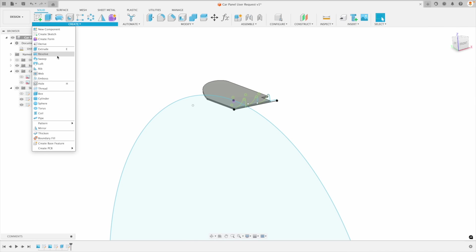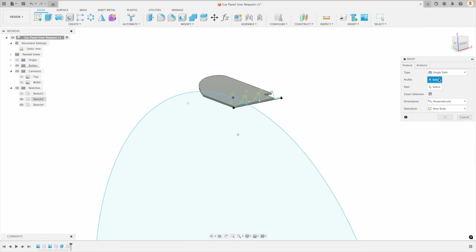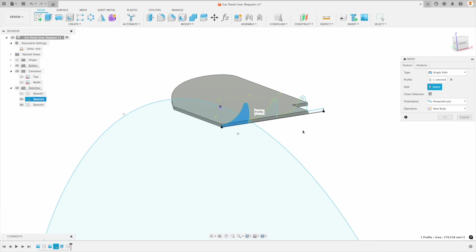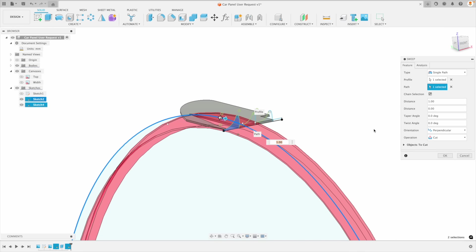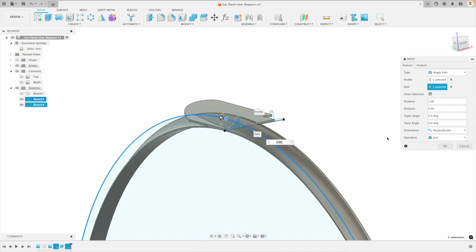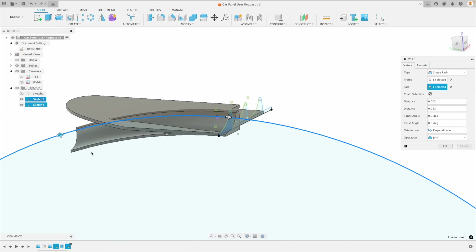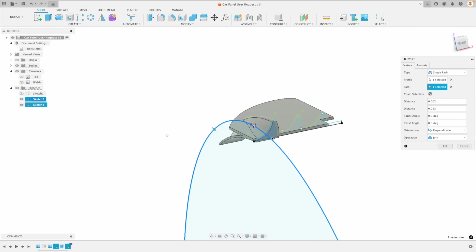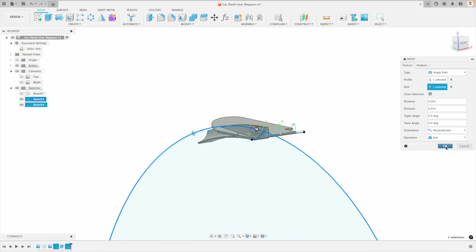Let's just do this together. I'm going to go to Create and we're going to go to Sweep. Select our profile right here and our path — pick that right there. Now it wants to cut it out — we don't want that. We want to go Join, and now we've got these handles. I want to go from there and bring it down right there. Now we've got this complicated shape — this is looking really, really cool.